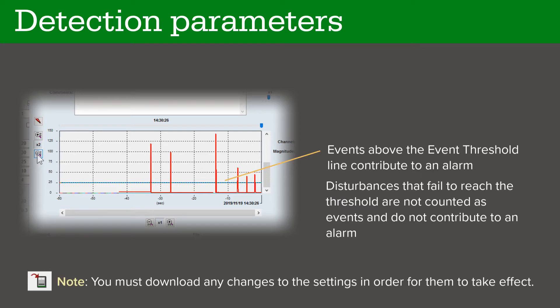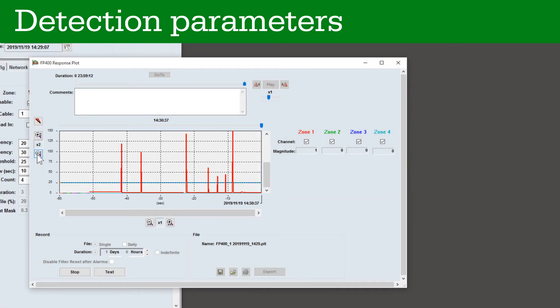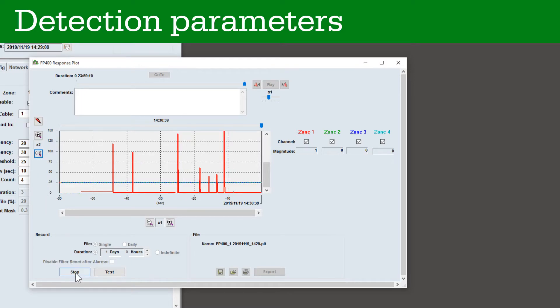Adjust the event threshold and other parameters as required to achieve the necessary detection performance. Note that you must download the new settings in order for them to take effect. To close the response plot, click Stop and then close the window.